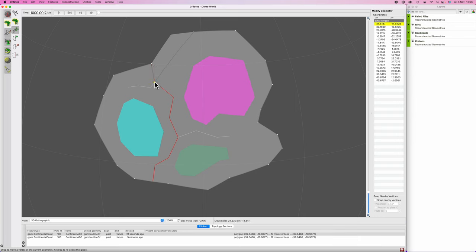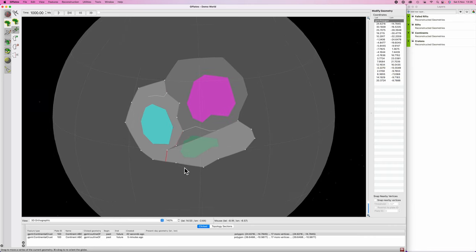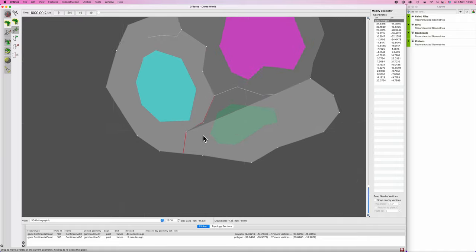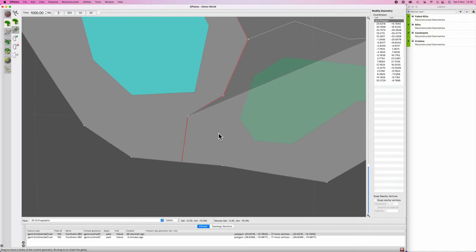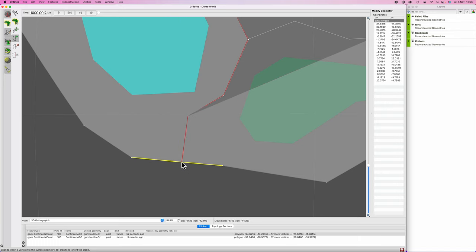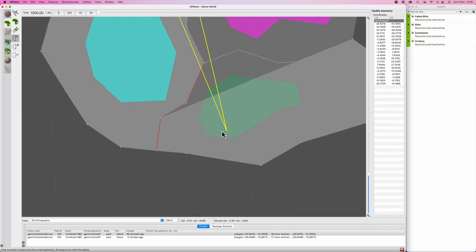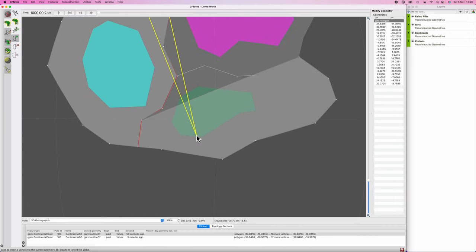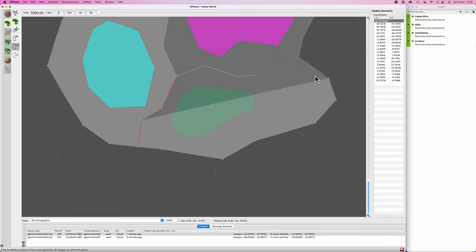Hit V on your keyboard for the move vertex tool and click and drag these points down to match our rift. Zoom in a little bit, hit I on your keyboard for 'insert vertex,' and input a point here. Then zoom out, hit X on your keyboard, and delete all of these extraneous points.